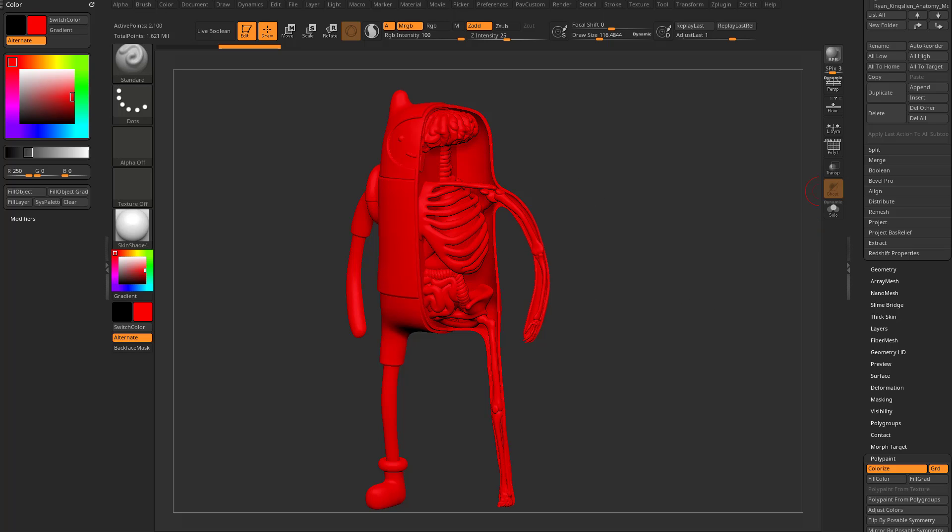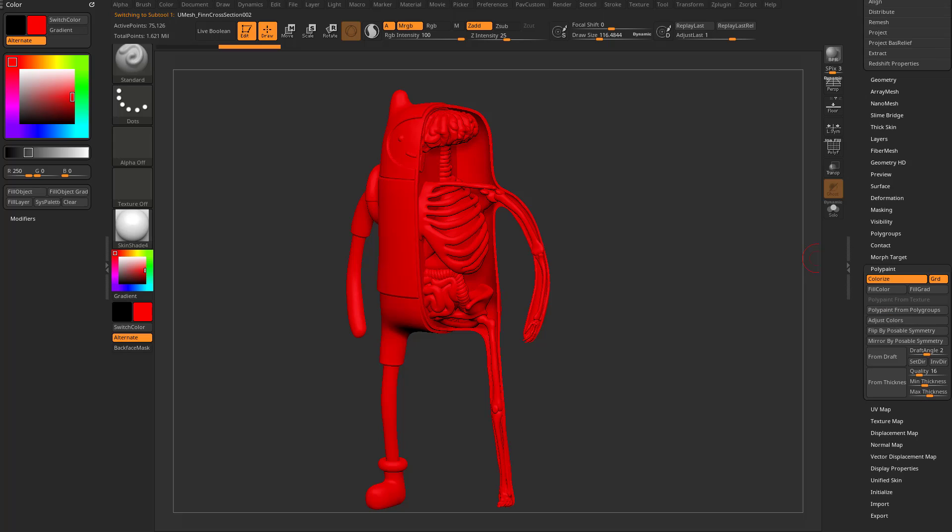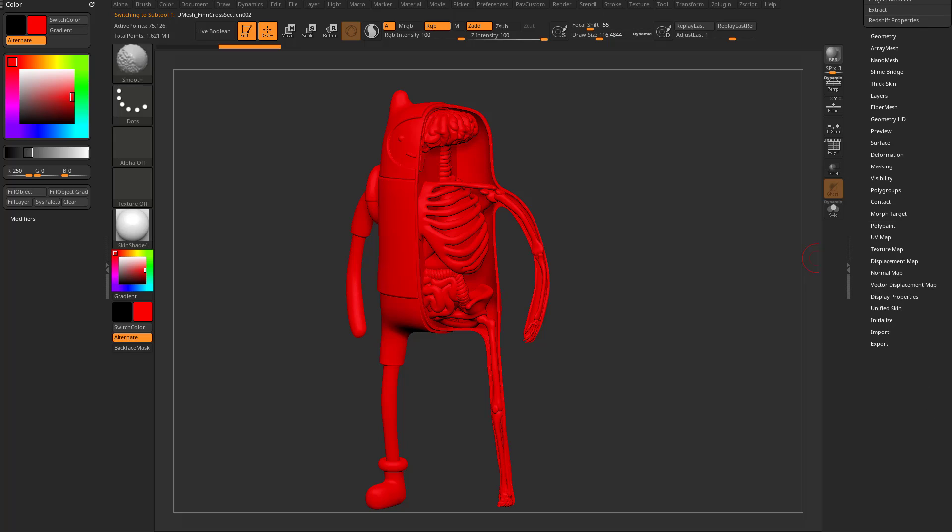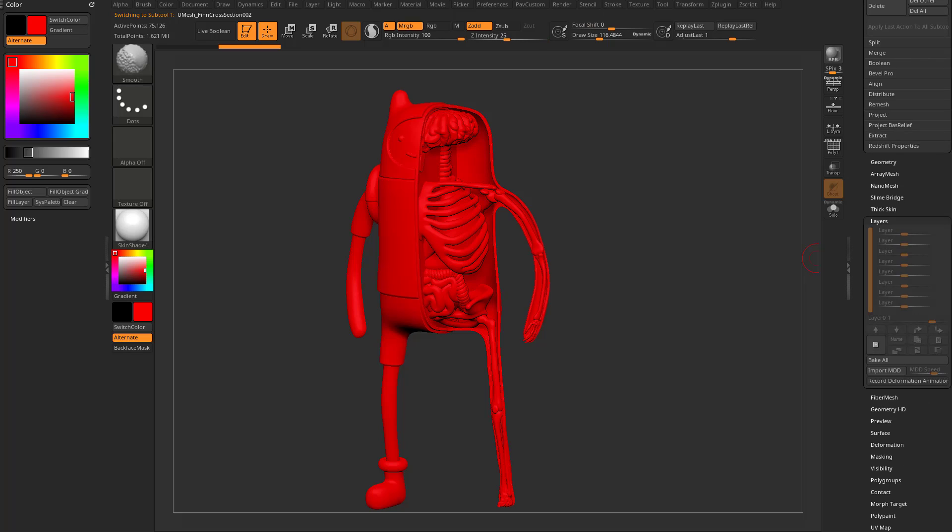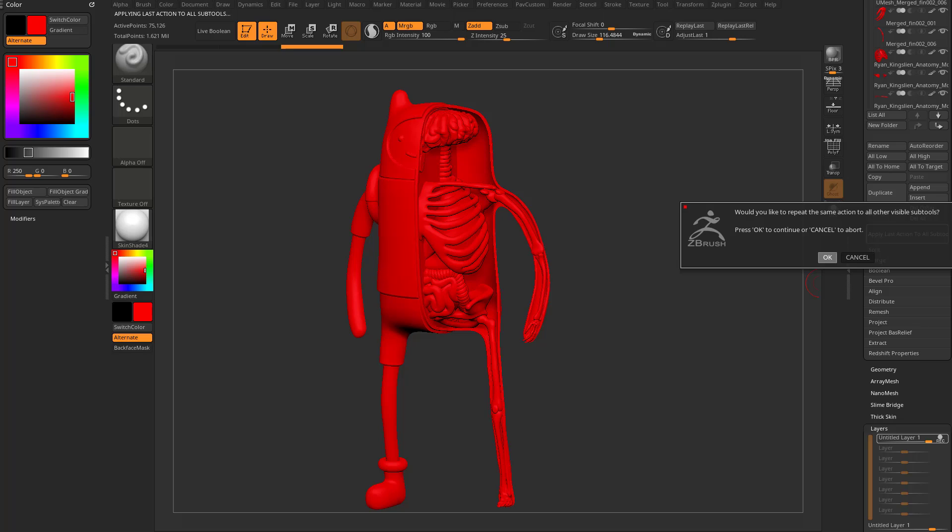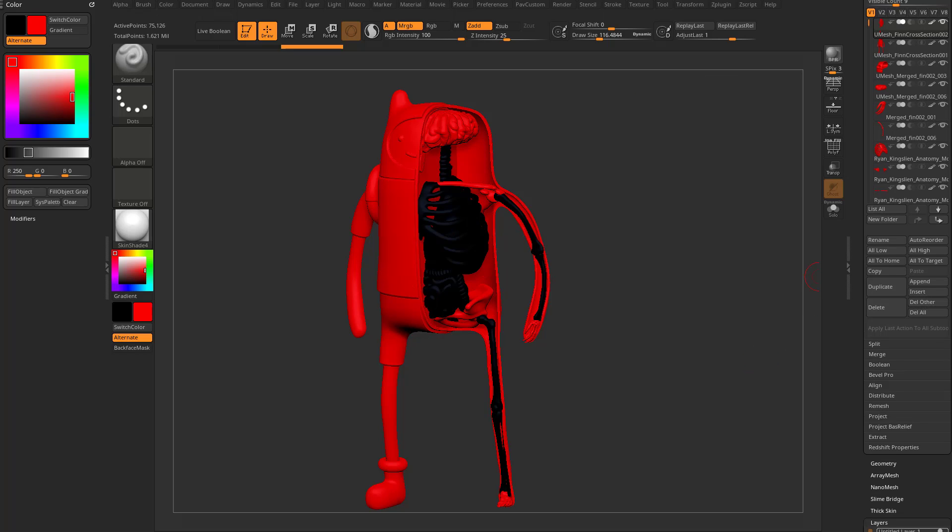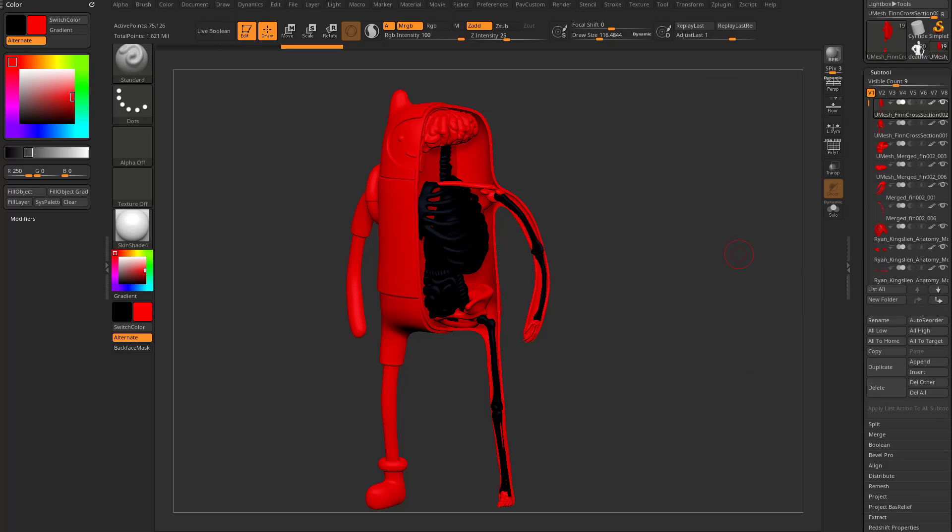For example, I've got, you know, just alt tap this body again. And let's say I want to go in here to layers and say create a new layer that's set to record. Well, I can apply that last action to all sub tools. So I can hit this button, say okay, and now every single one of my other sub tools here has a recordable layer.